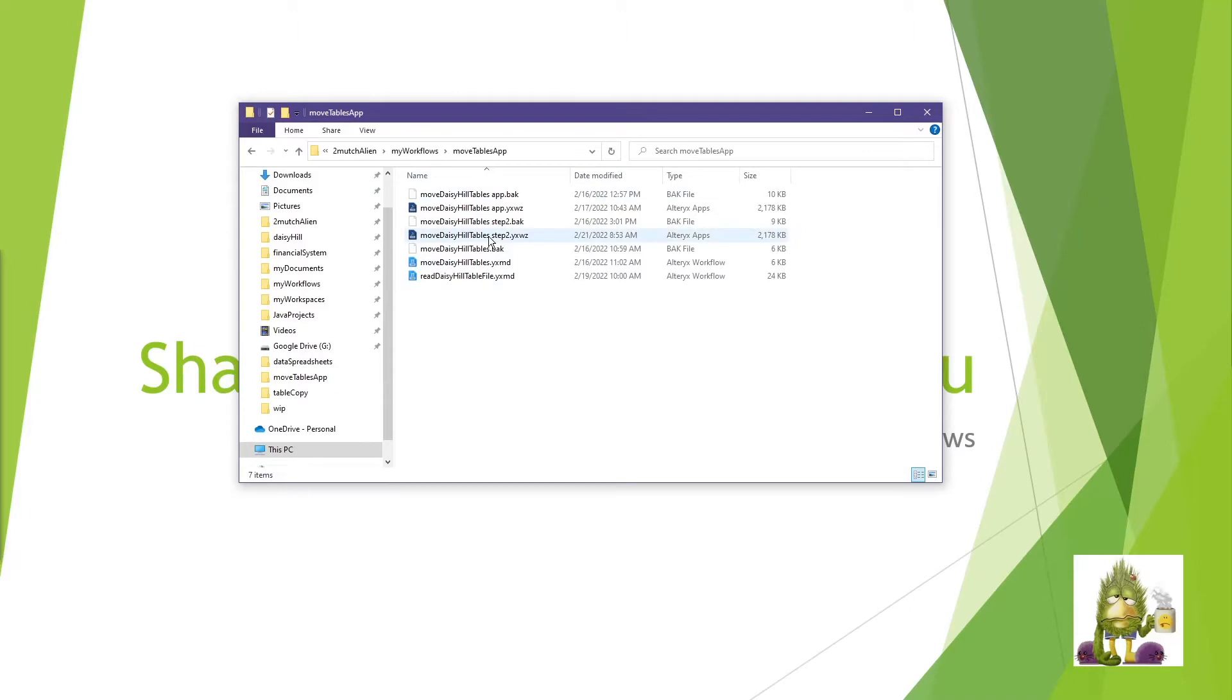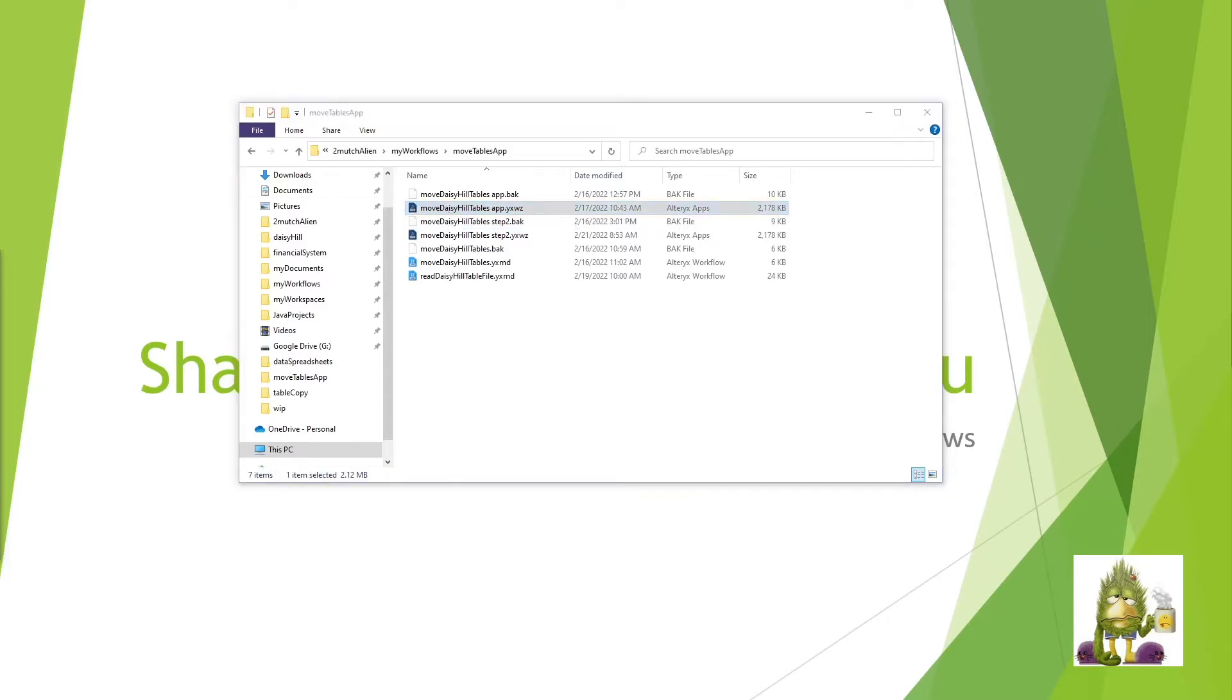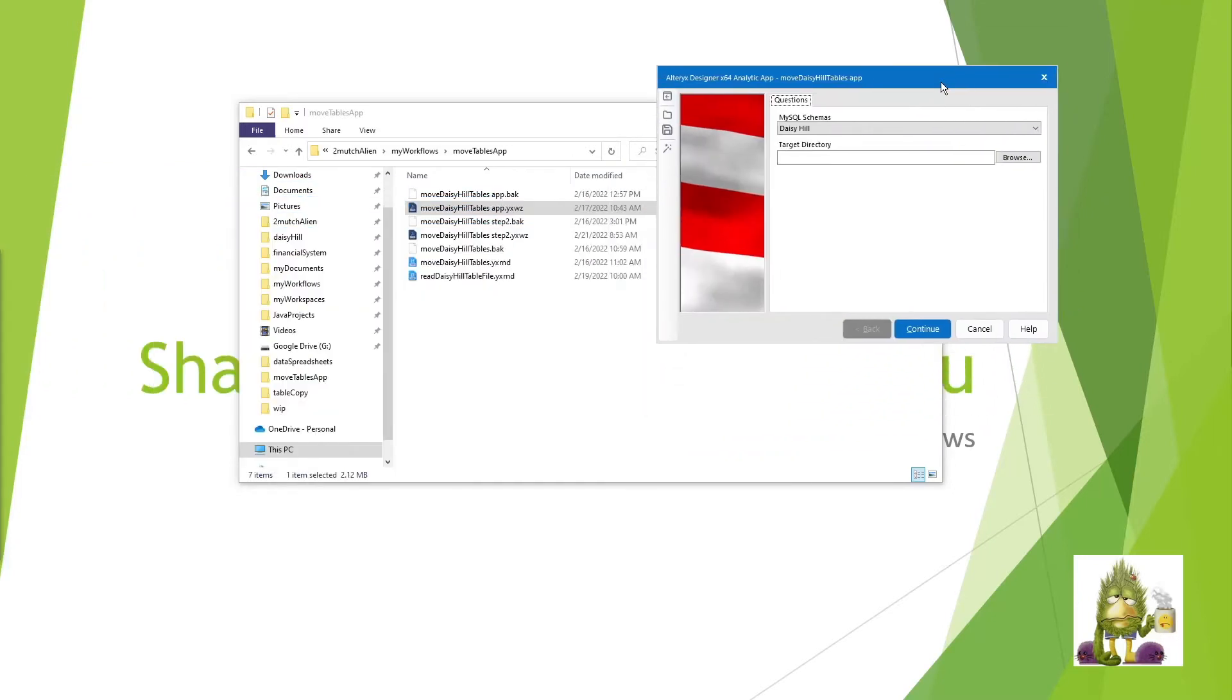So we'll look at how this works very quickly. We can come into here to my directory, and you see here I have my Move Daisy Hill Tables app. And if I click on that, it brings up automatically the application interface. In this case, this is the first question, which is which schema do you want to bring the data from? I have a number of schemas out there that I work with.